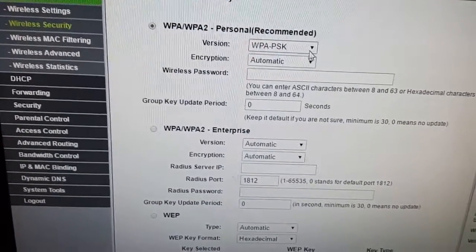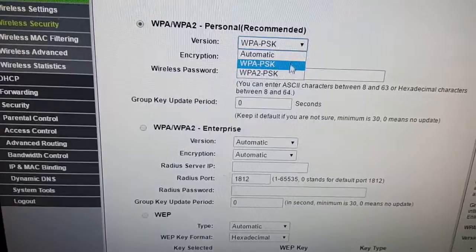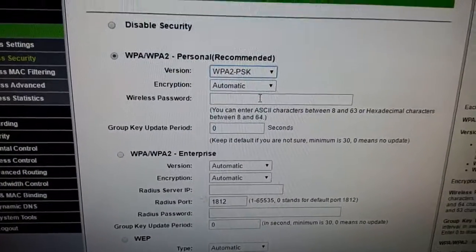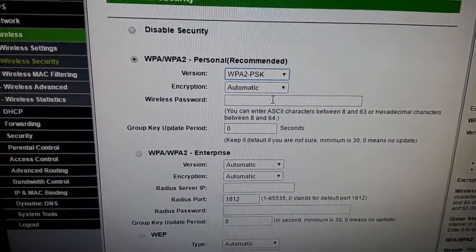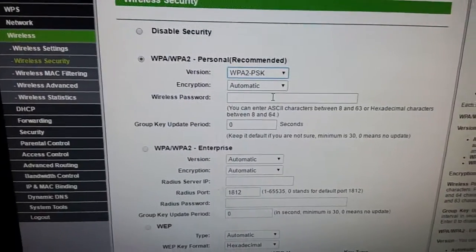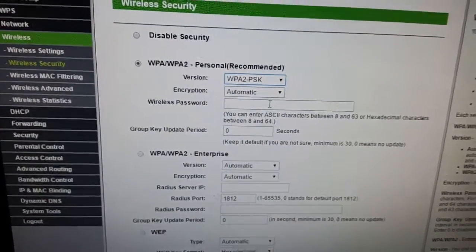Afterwards, I put it back to WPA2 and it also worked, so I'm a little confused.